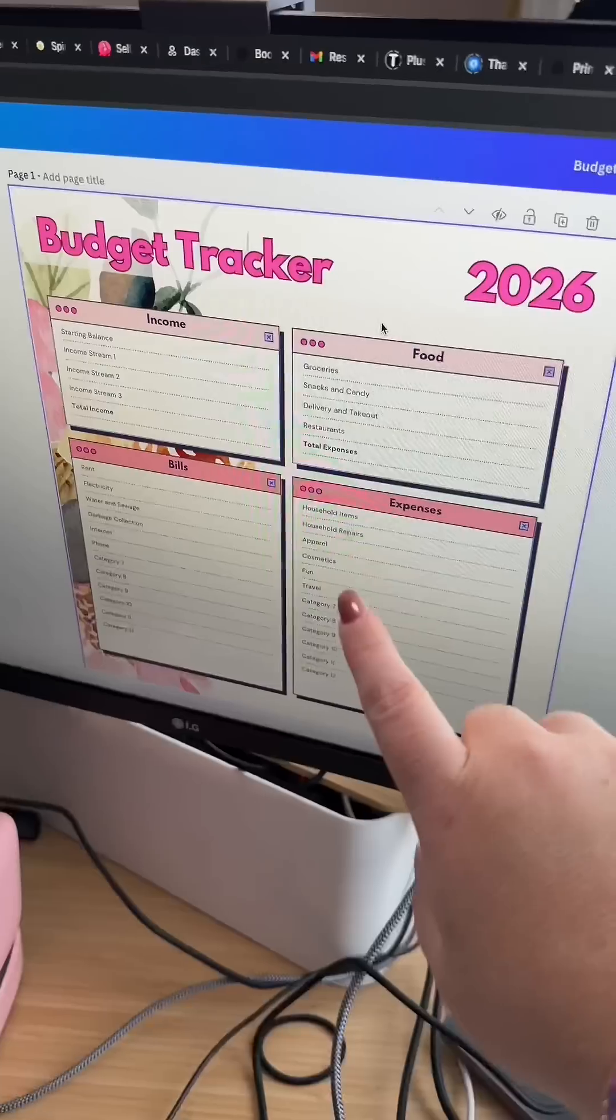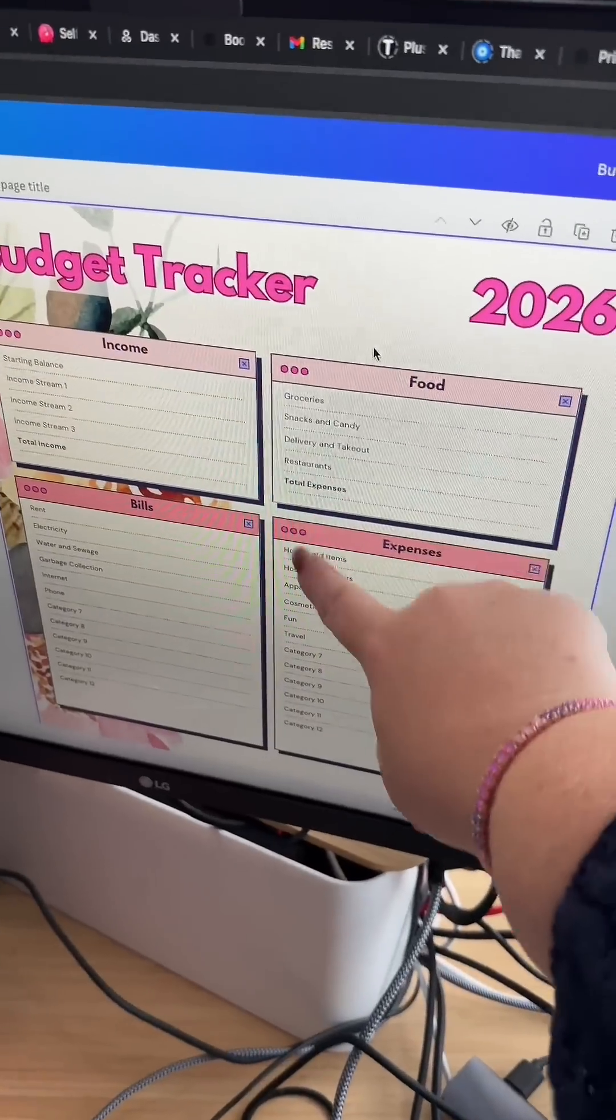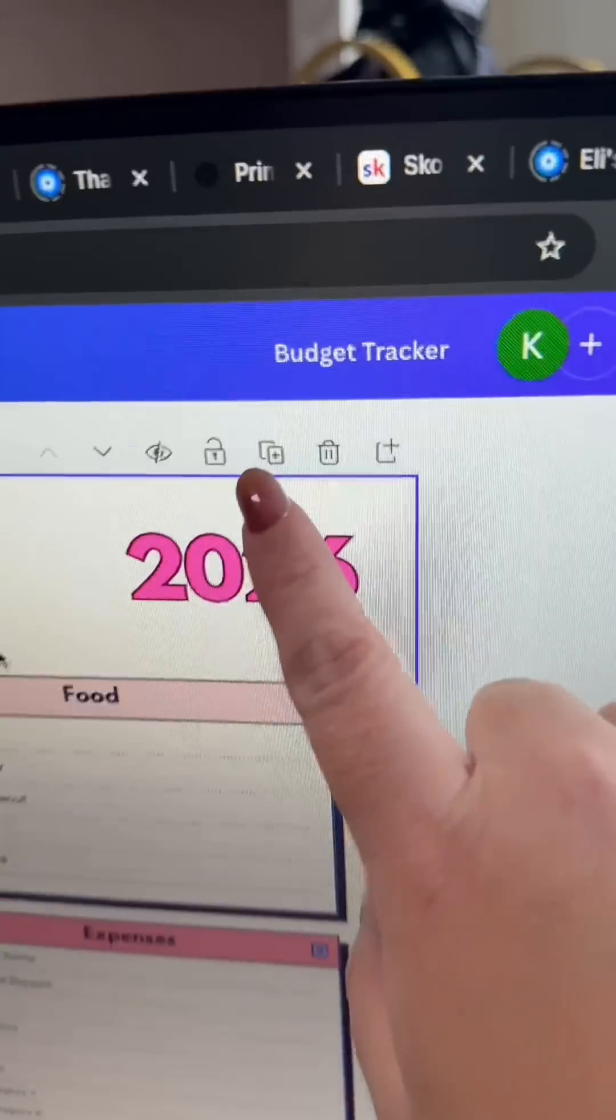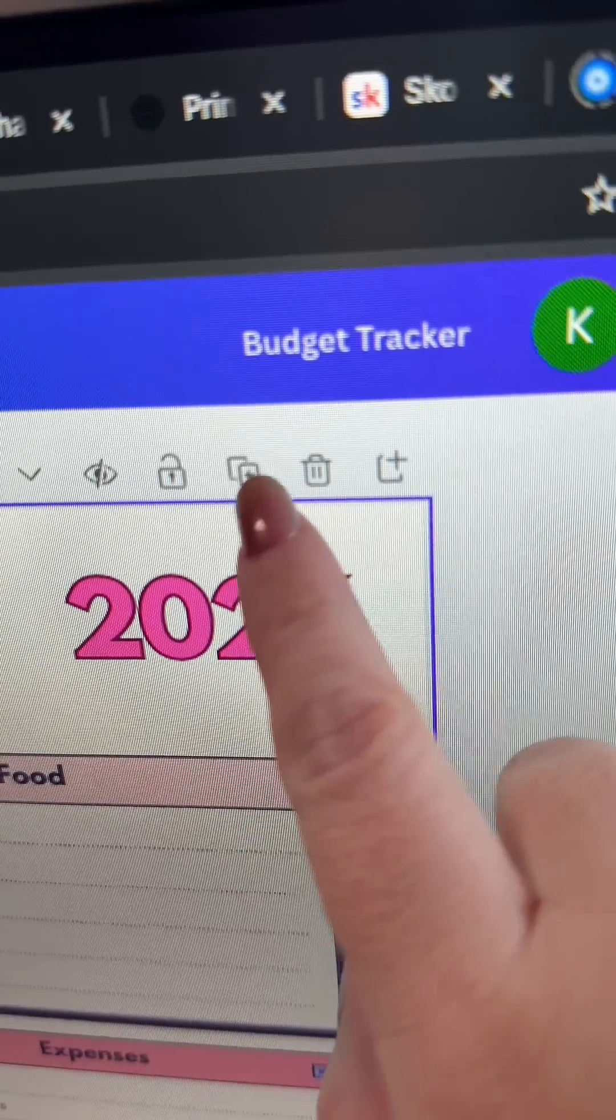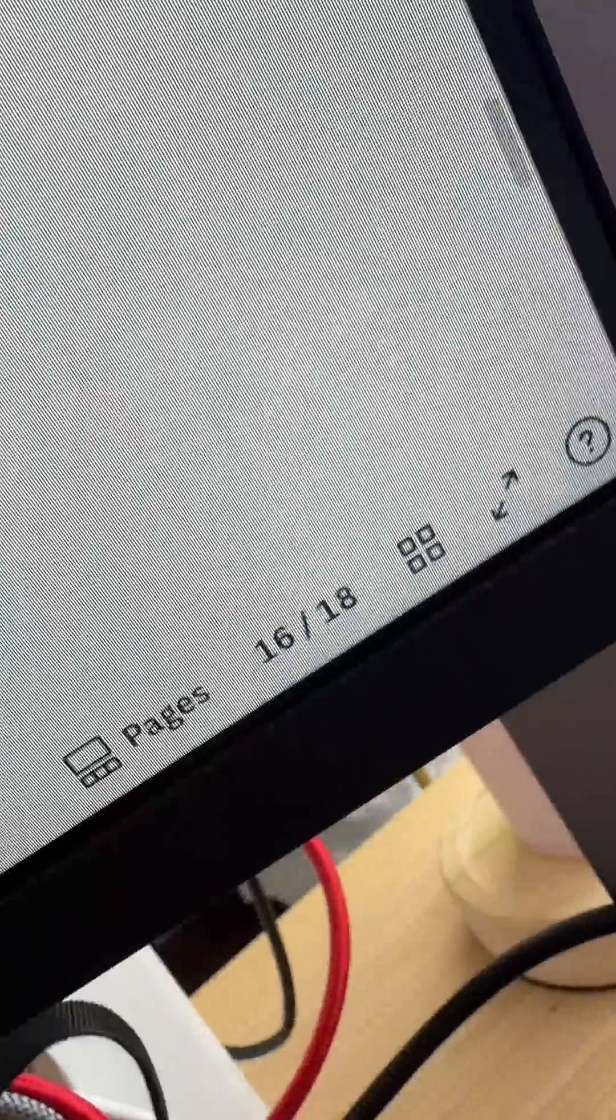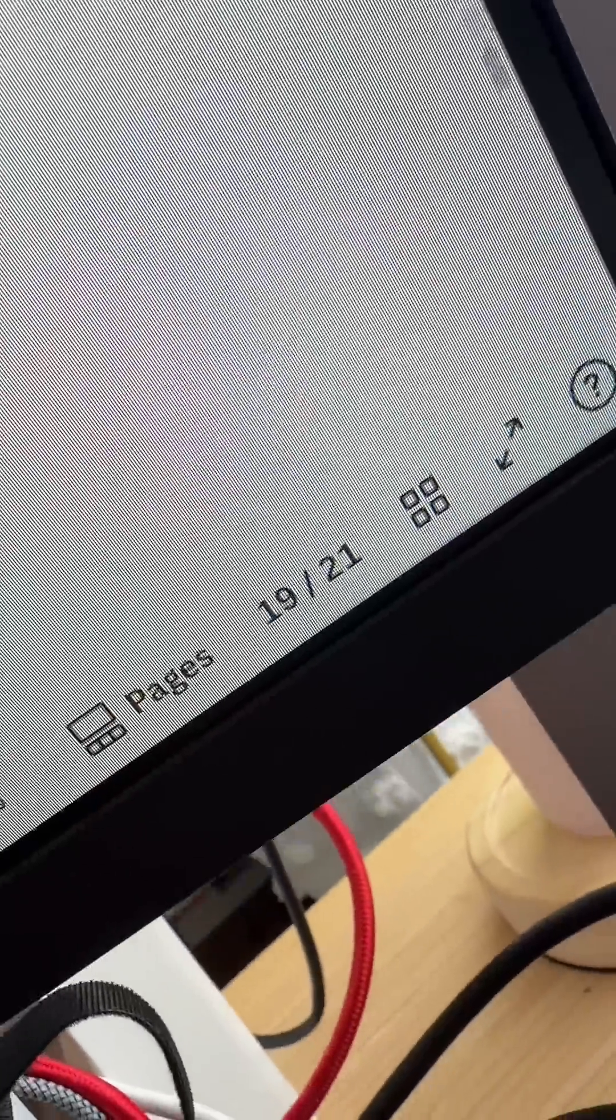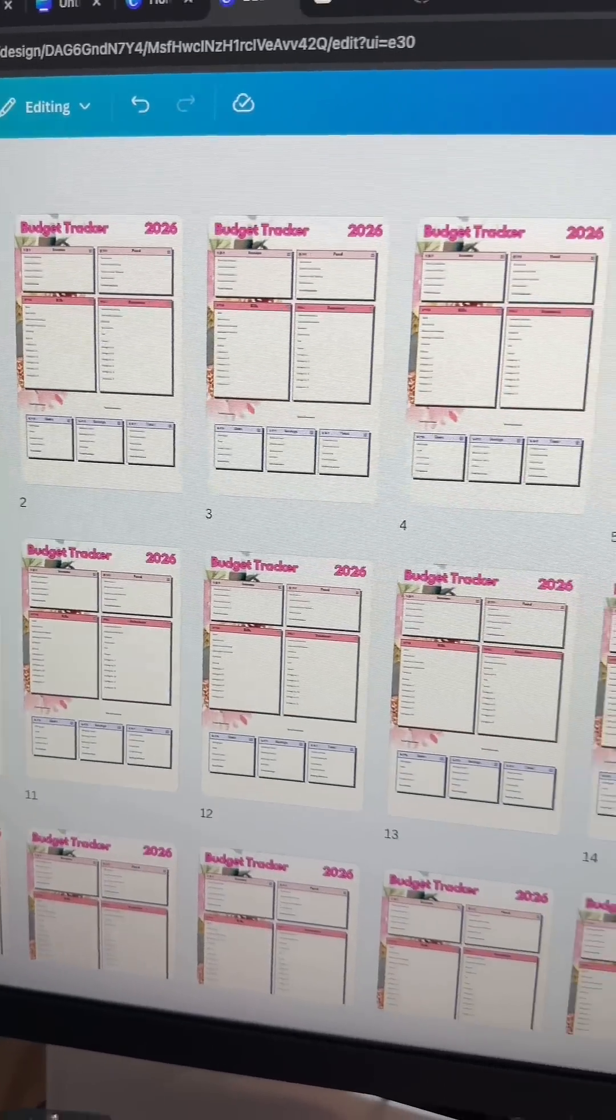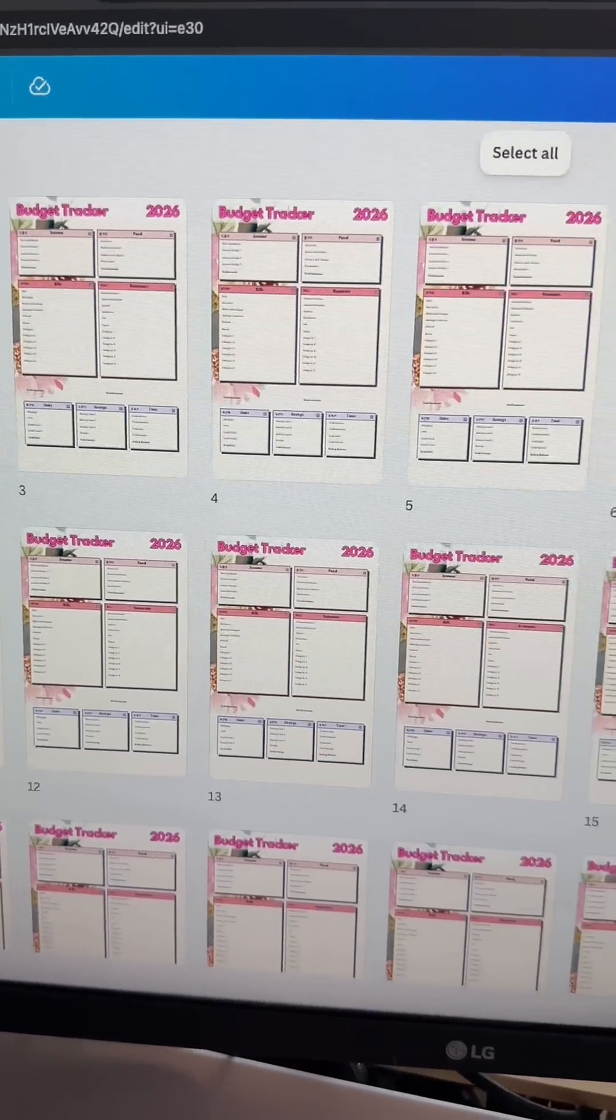Come up here and click this button right here because that's going to allow you to duplicate. Now I'm going to make 25 pages so I'm just going to keep clicking it until I get to the page number that I want. Here's what all of the pages are looking like once I have everything together.